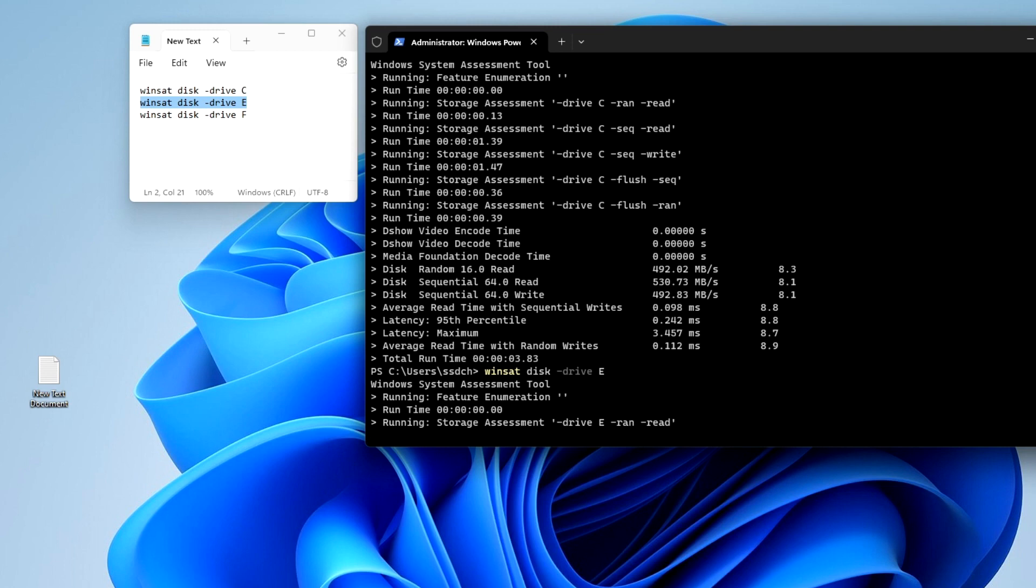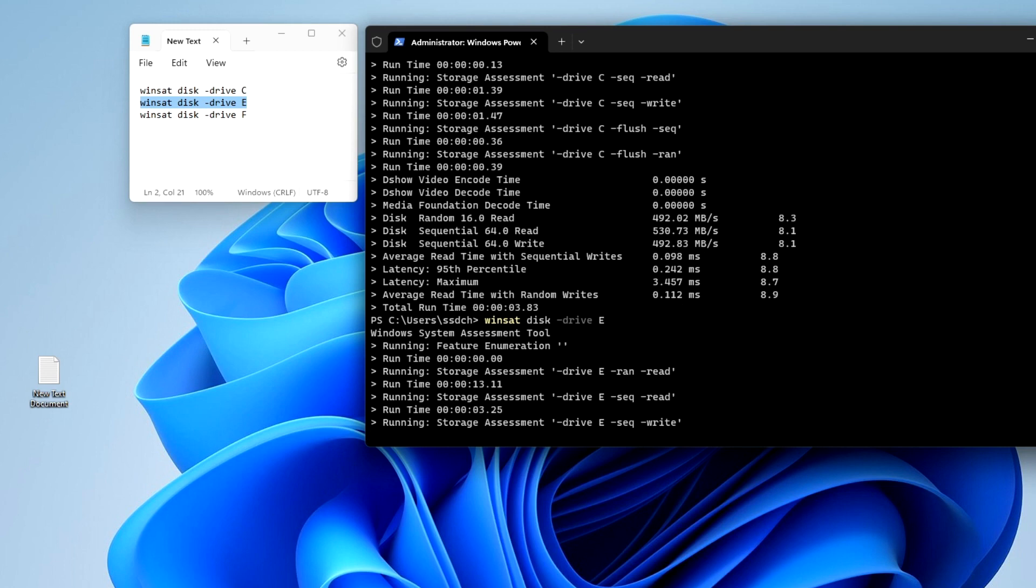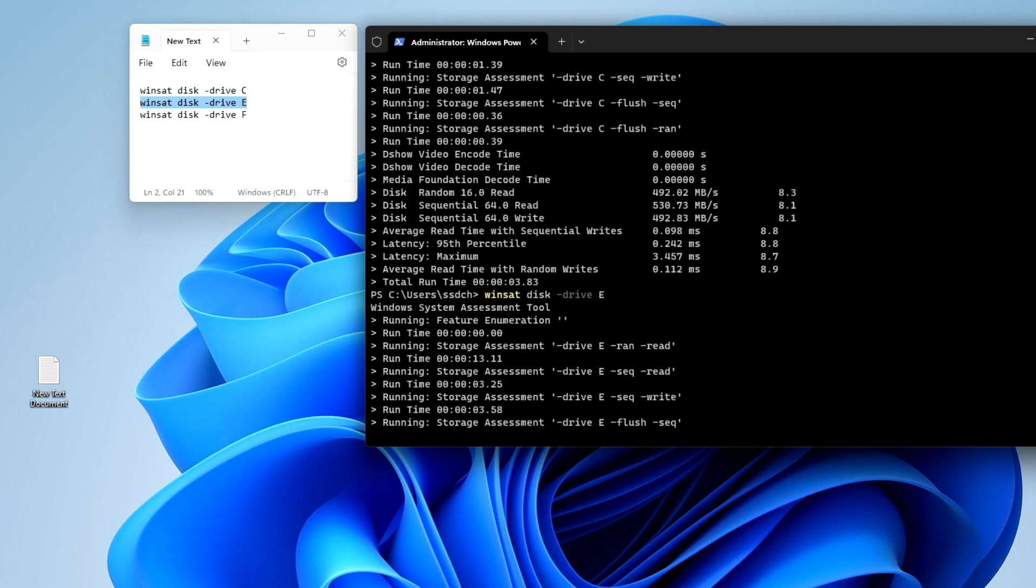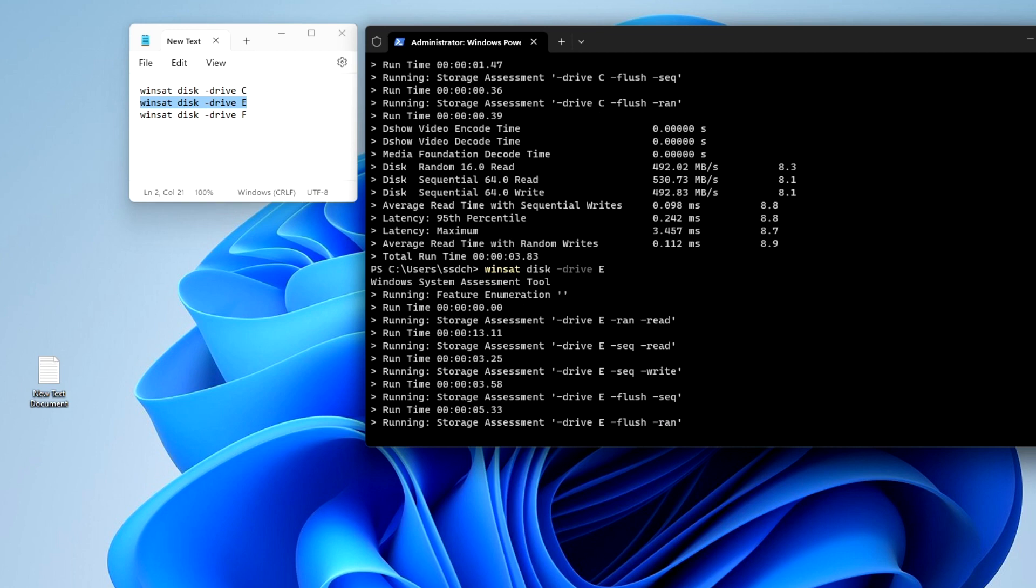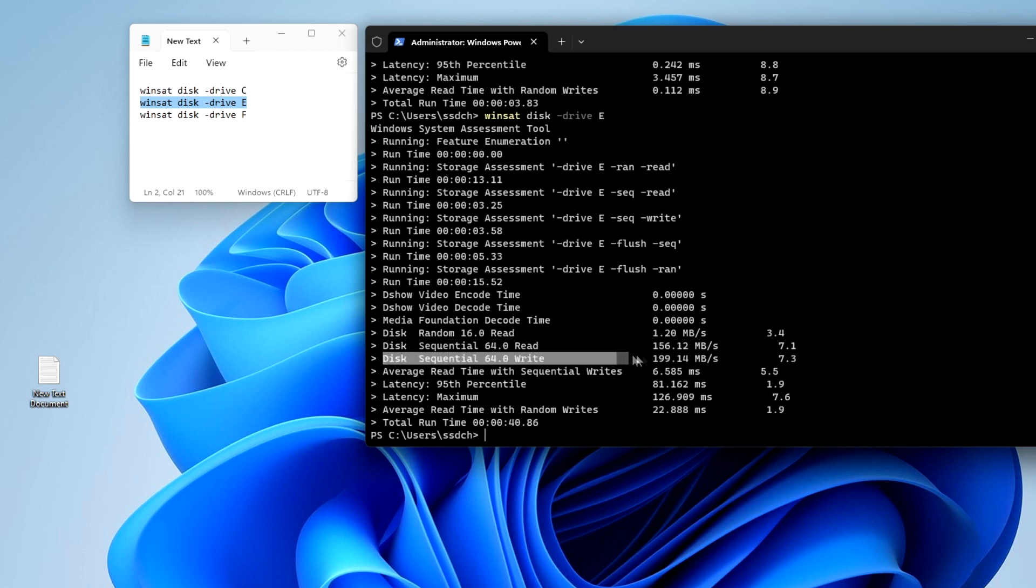Disk E is HDD, and therefore the speed of testing takes much longer. After the test is completed, we also check the reading and writing speed of disk E. The HDD test time was about 45 seconds.